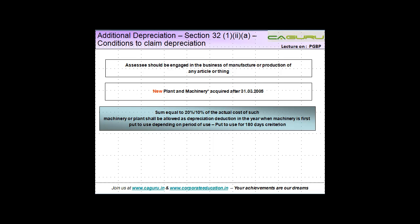In this video we analyze the conditions relating to additional depreciation. The depreciation entitled to the assessee has rates prescribed within the Income Tax Act. In order to encourage setting up of new businesses, which is going to generate more employment, the government of India came up with the concept of additional depreciation.